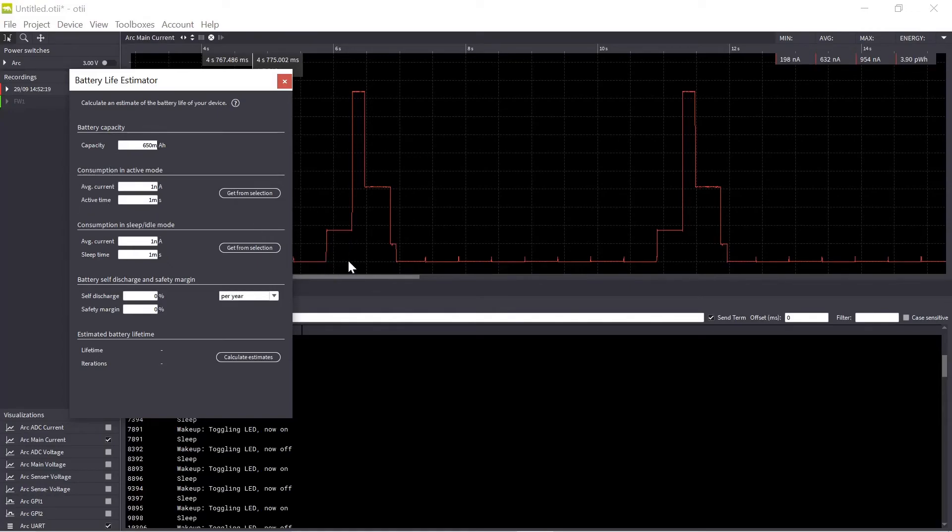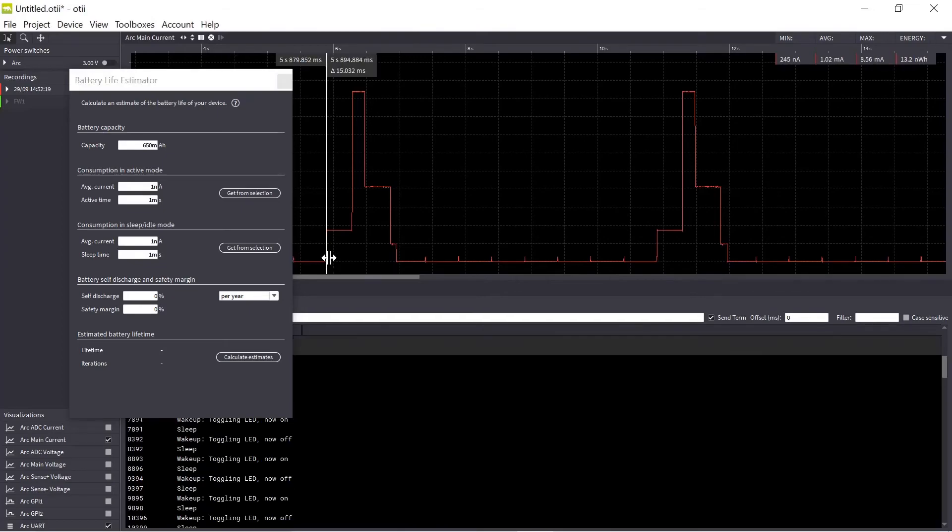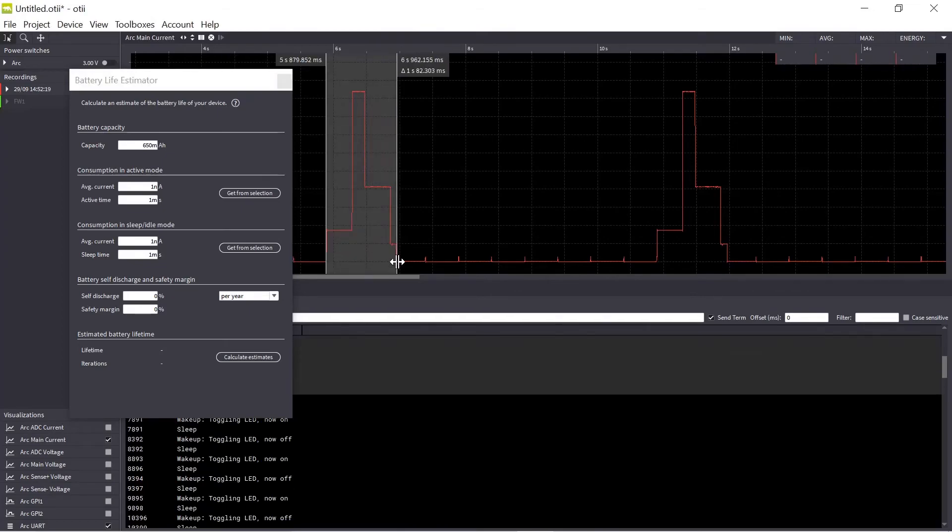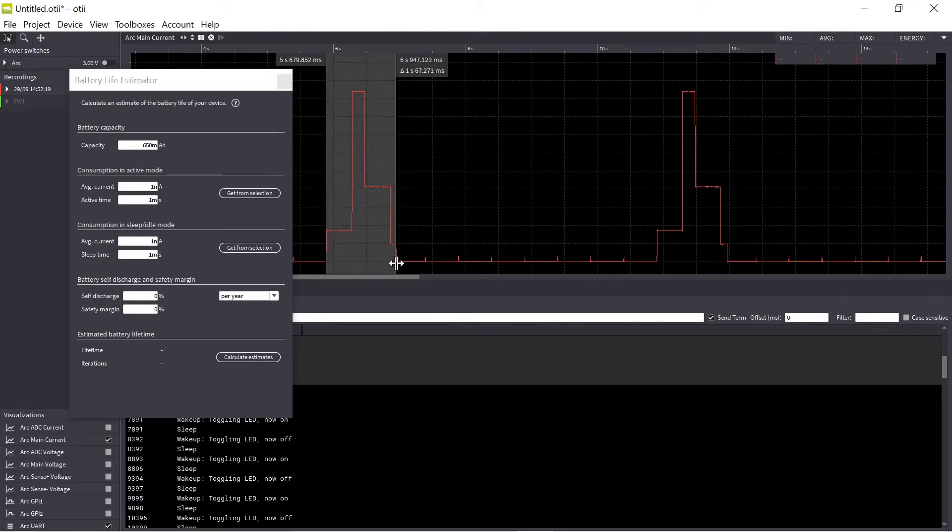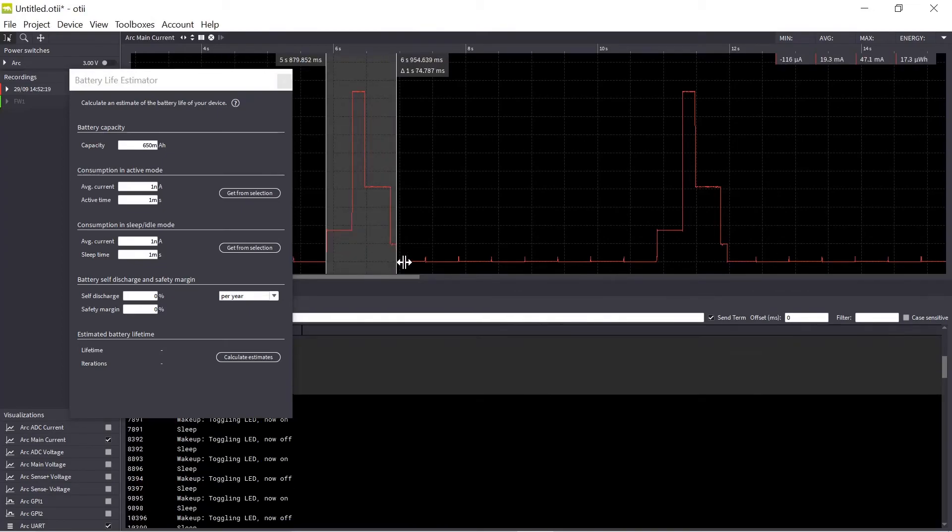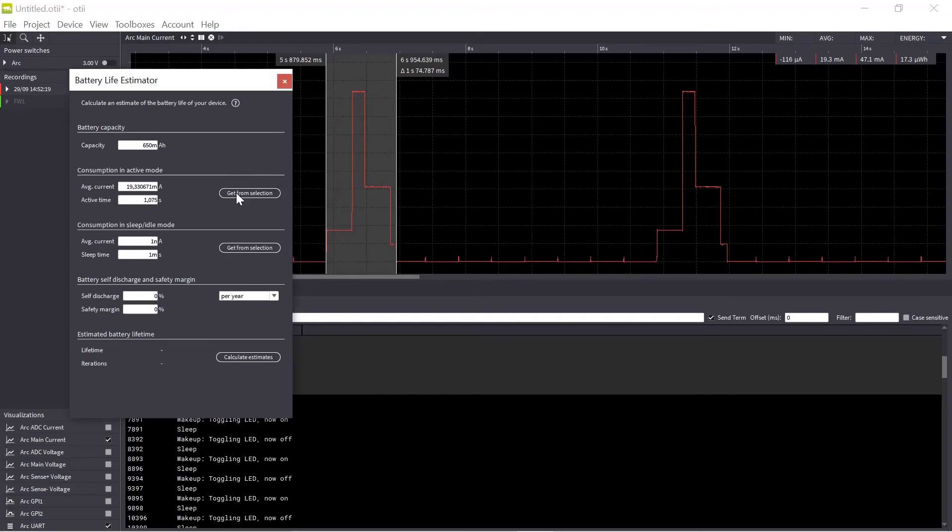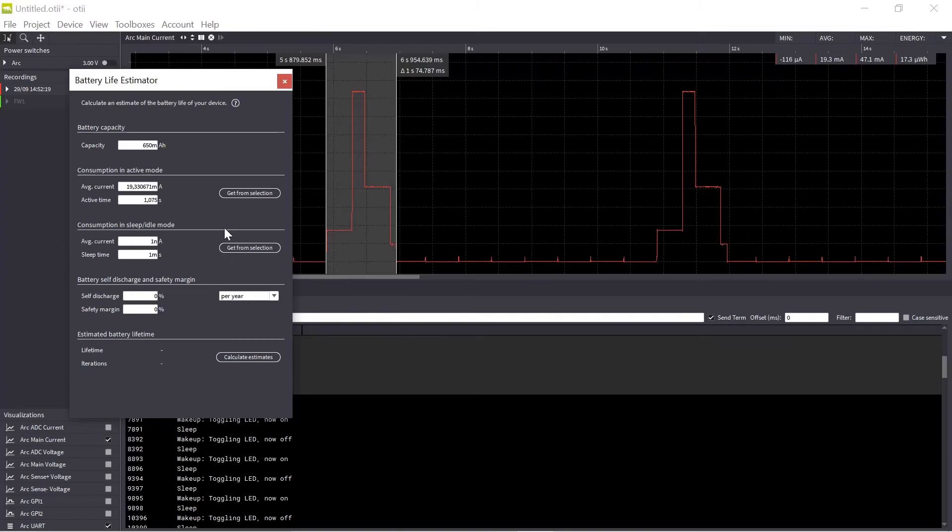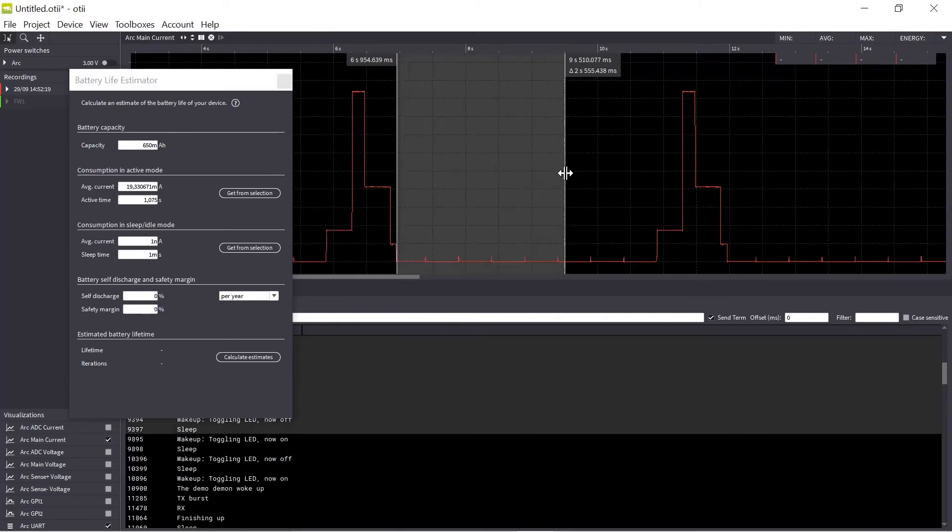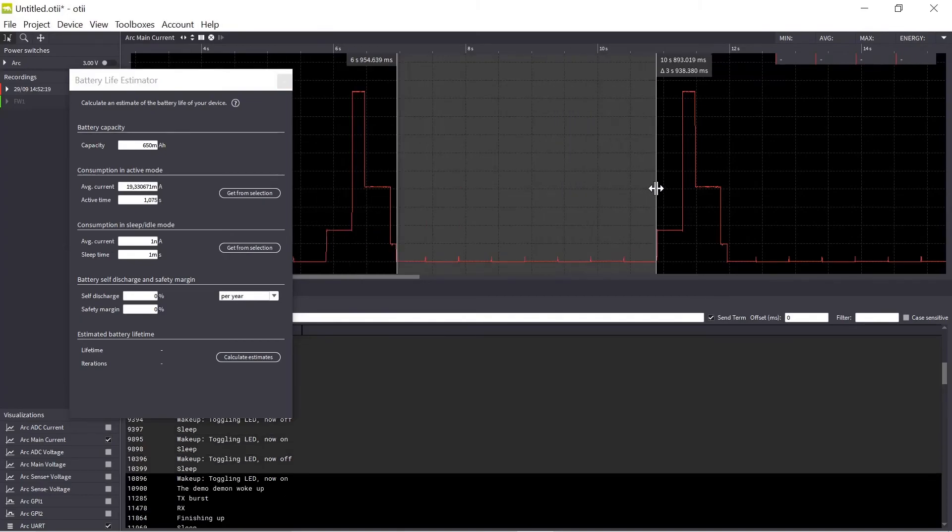And then I can enter the consumption. So with this tool I can enter consumption in the active mode. So if I just mark the active part here, here is my TX RX burst, my active part and after that I more or less go to sleep. So if I click this I will get the data from this selection. And then I have my consumption in idle and sleep mode.